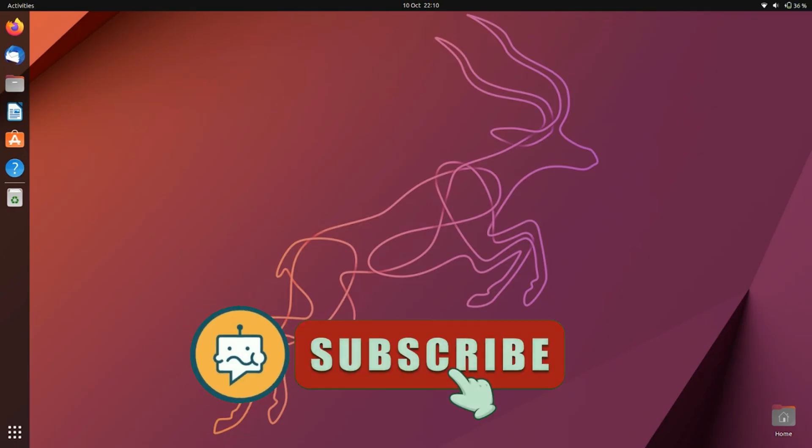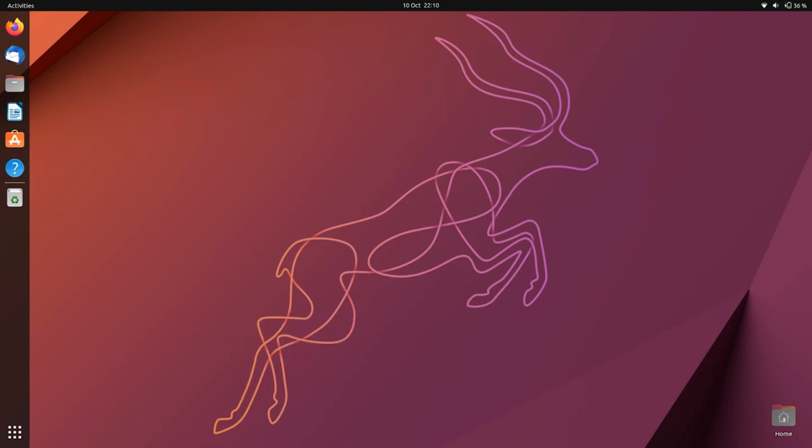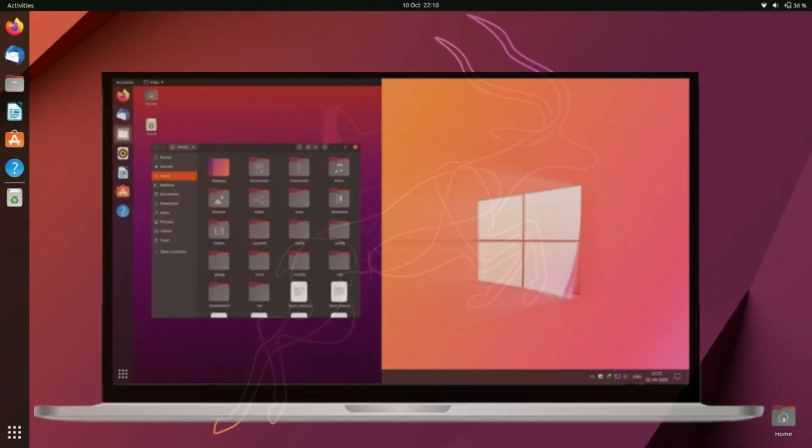Hi friends, my name is Raj and you are watching TechWide. In this video I will show you how to install Ubuntu.